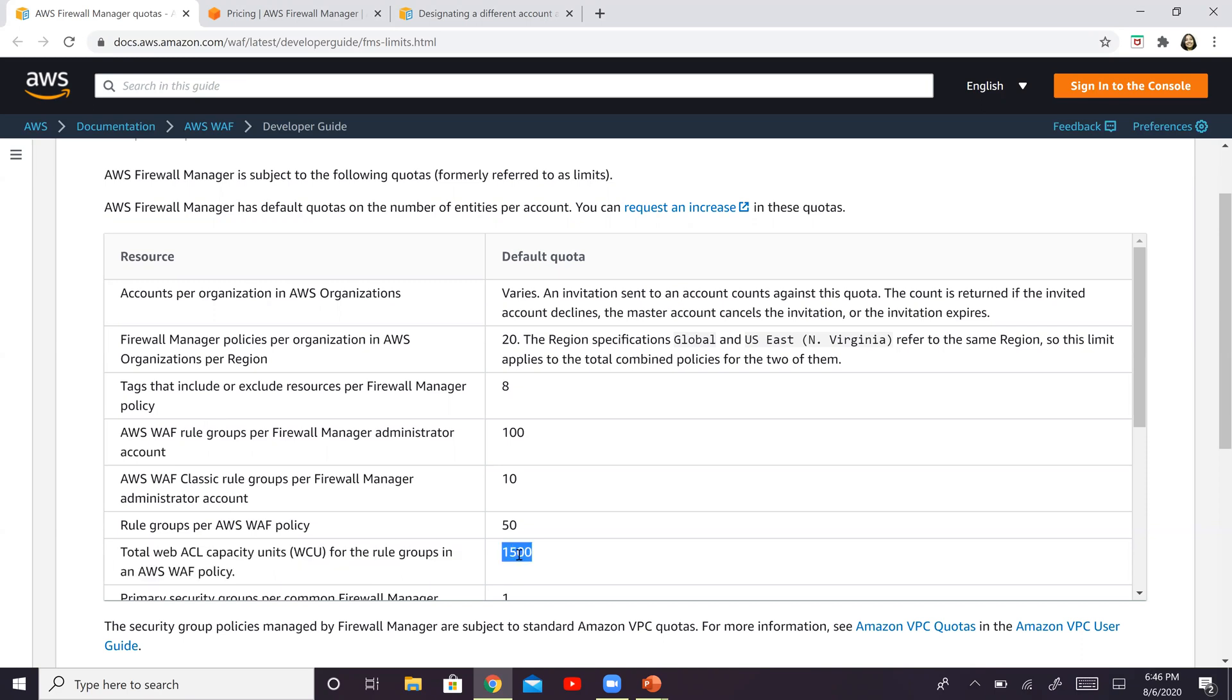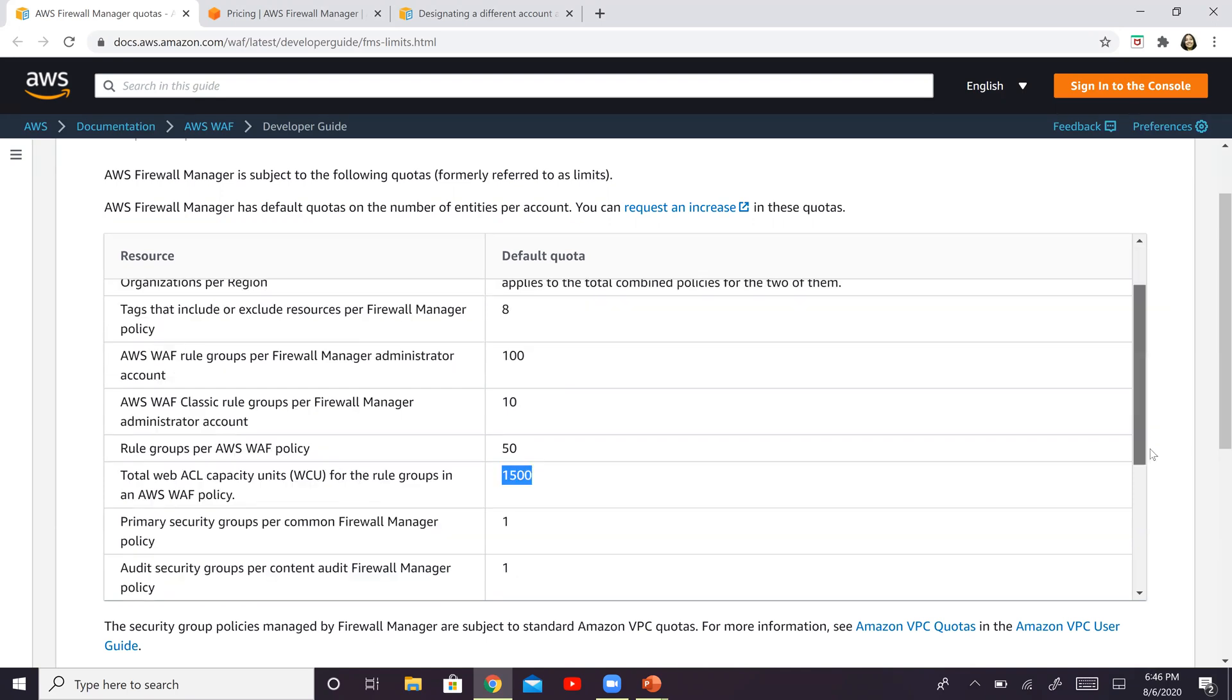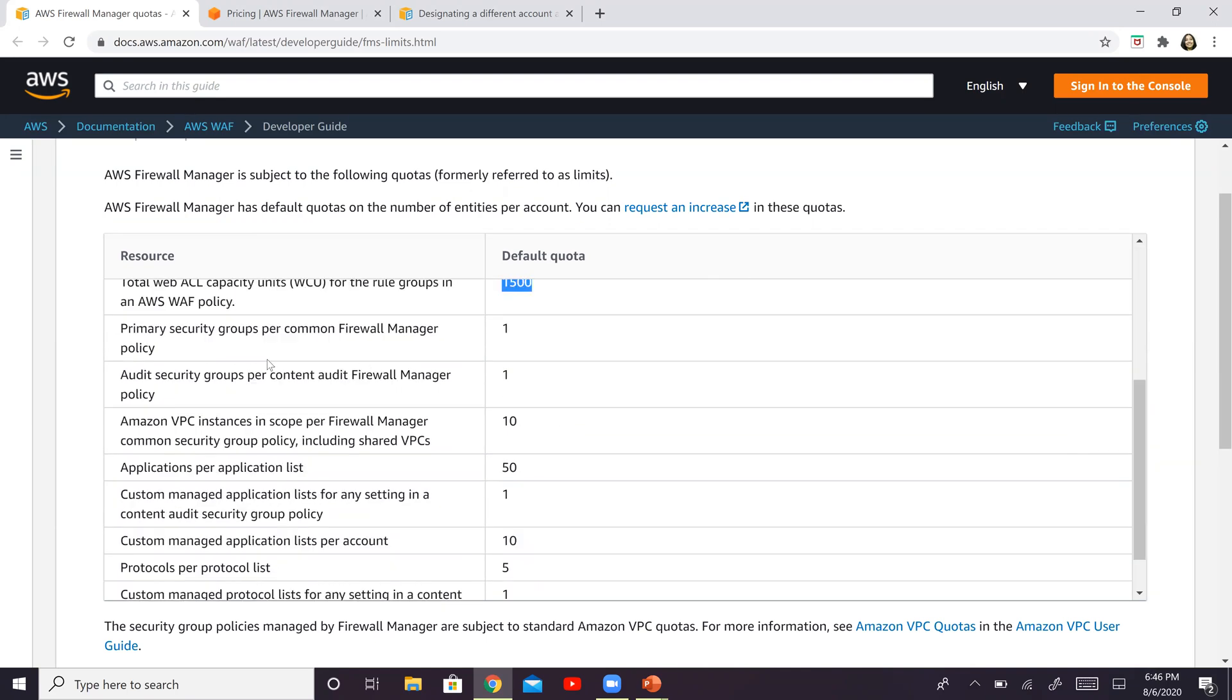There are a couple of other things here. For example, primary security groups per common firewall manager policy is one. So several of these default quotas are available.